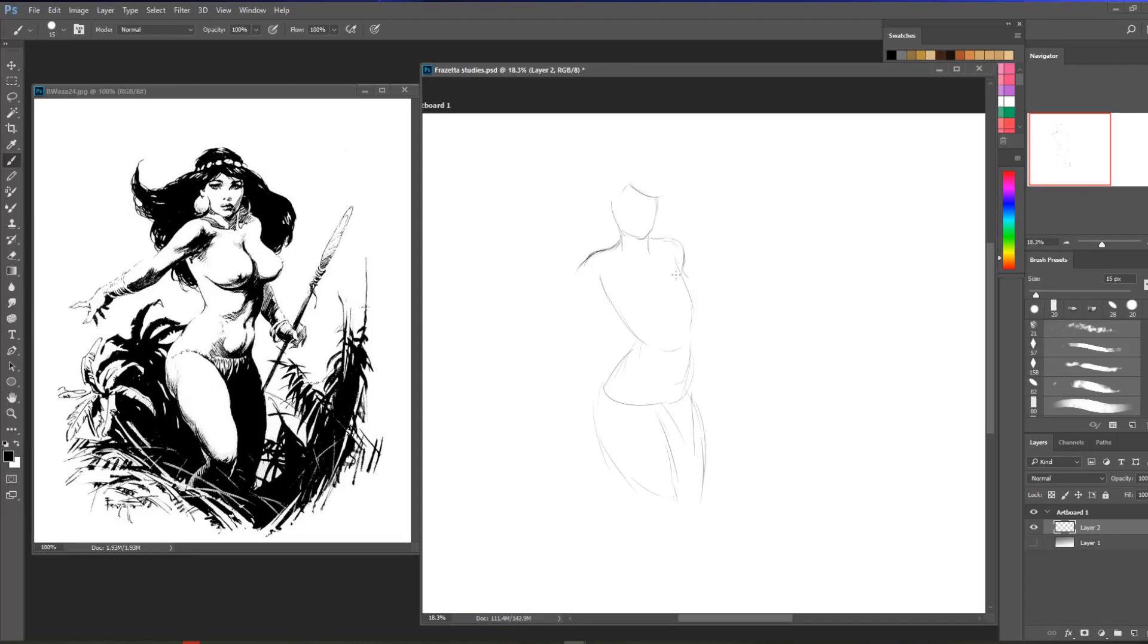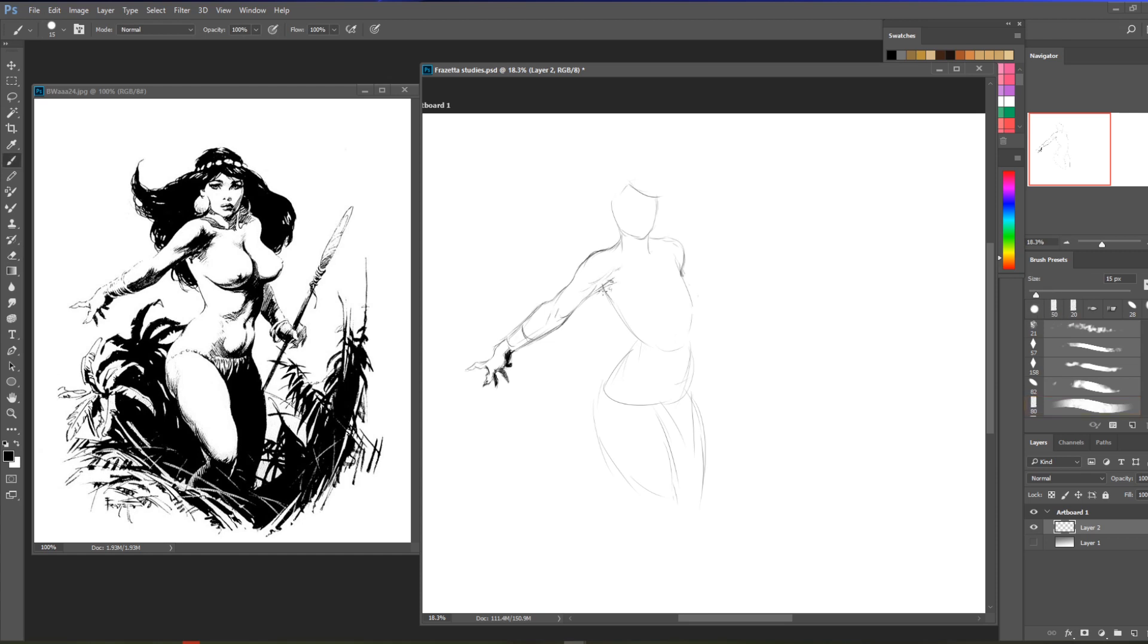Hello everyone and welcome to today's video. In this video we're going to study Frazetta's ink work starting with this female figure.